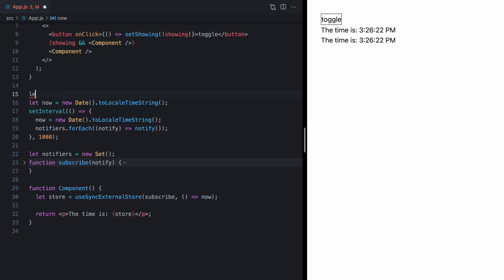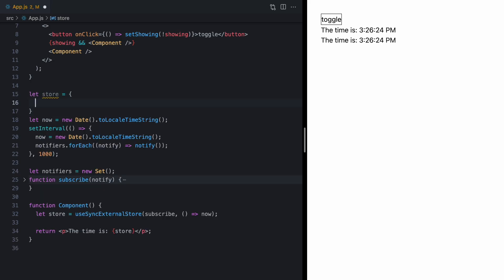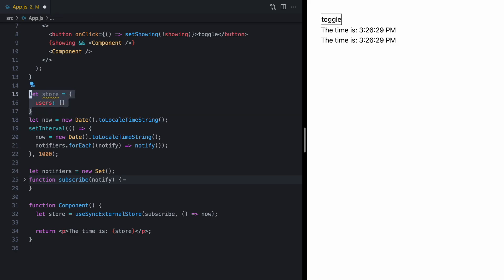And, again, in our case, the store is really just this value here. It's this string that we return. But, normally, you would see something like let store equals an object and you might have some users in here that change over time. So, basically, that's the general idea behind this API.